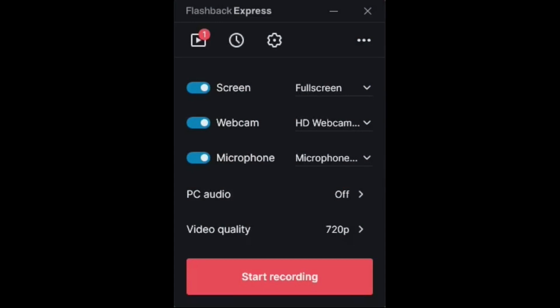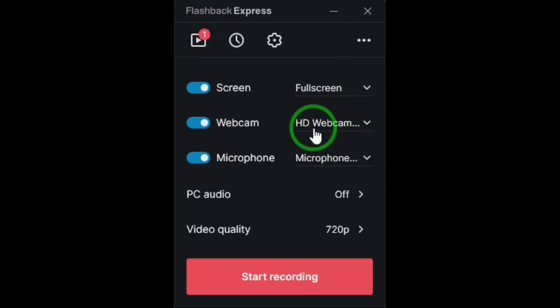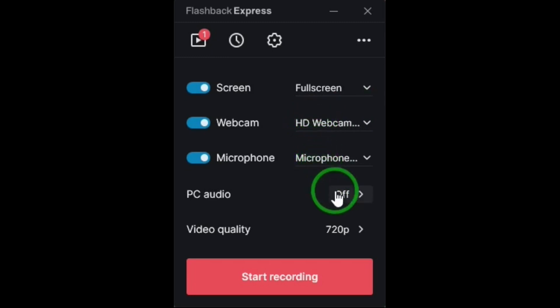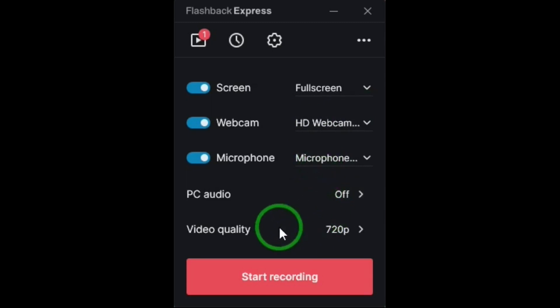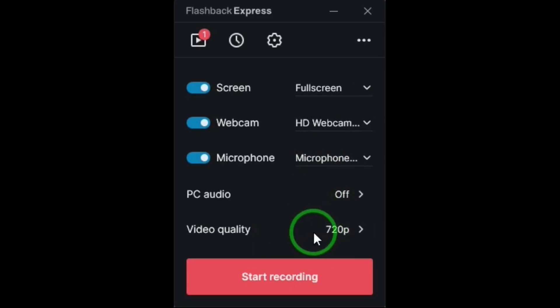This is the free version of Flashback Express version 6. You have your choice of screens that you want to record. You can record webcam. You have a choice of full screen or two sizes of webcam overlay. You can record microphone, but you cannot record computer sounds in the free version. And you can only record in 720p in the free version.